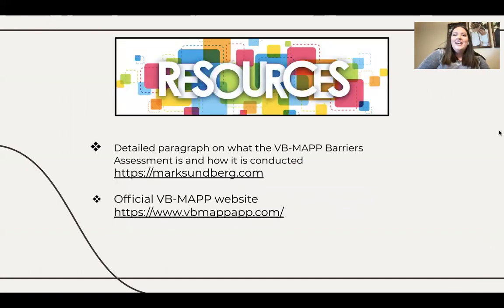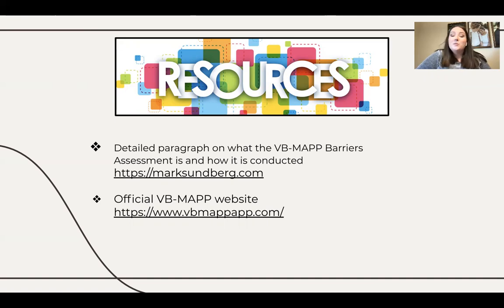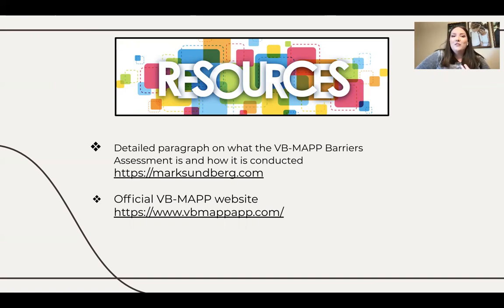We have a list of resources if you want to do some more independent research on the VBMAP Barriers Assessment. We have marksundberg.com, where you can find detailed information on the VBMAP Barriers Assessment along with the original VBMAP assessment. You can also visit the official VBMAP website. If you have any additional questions, feel free to reach out via Sling, Slack, or email at Caitlin.FBG@gmail.com. I hope you all enjoyed this presentation and have a great day.